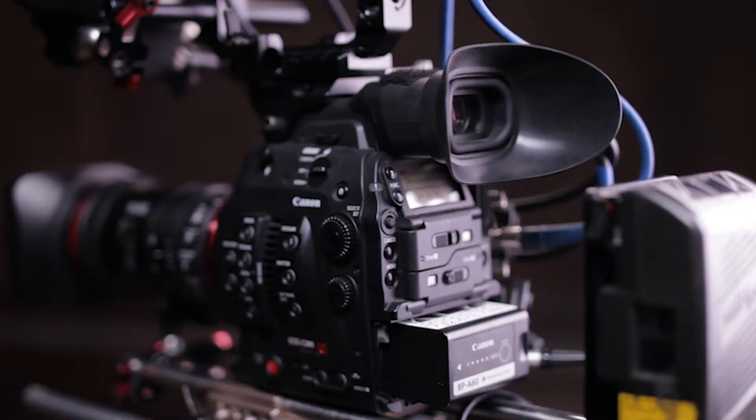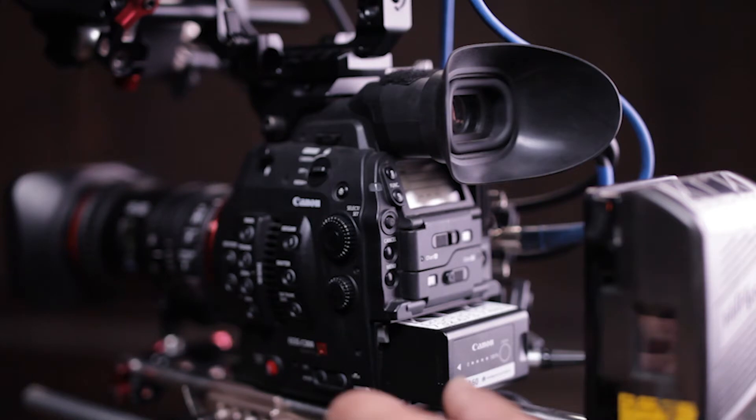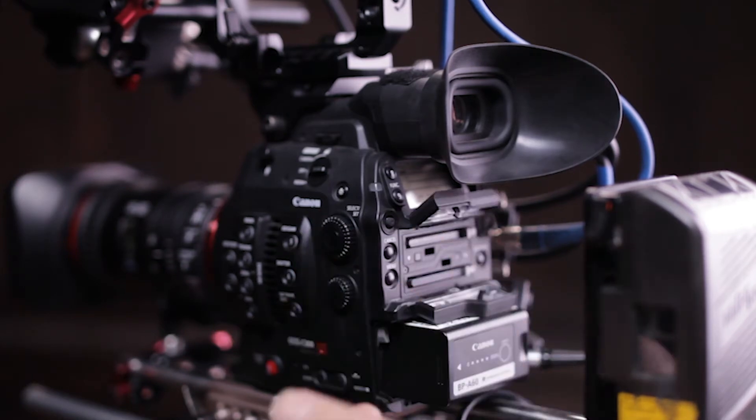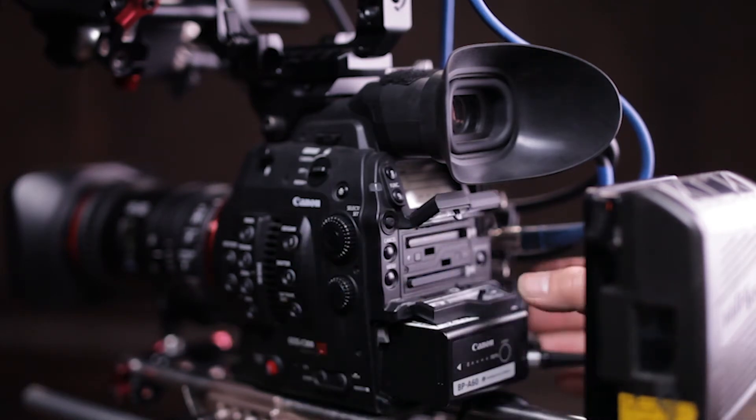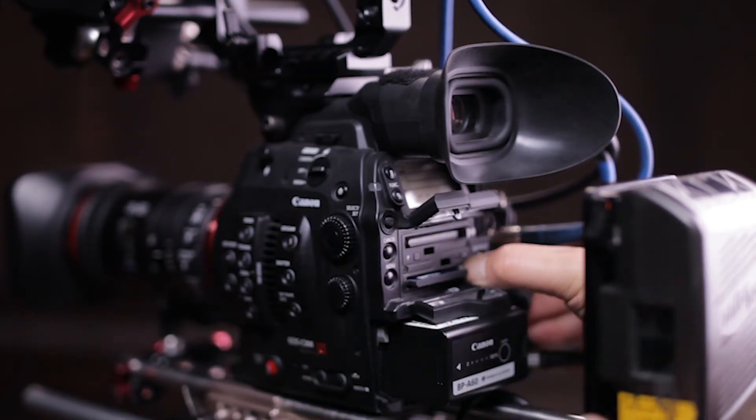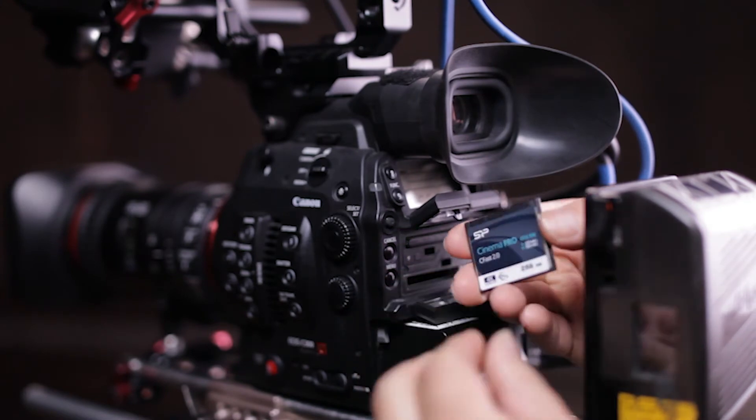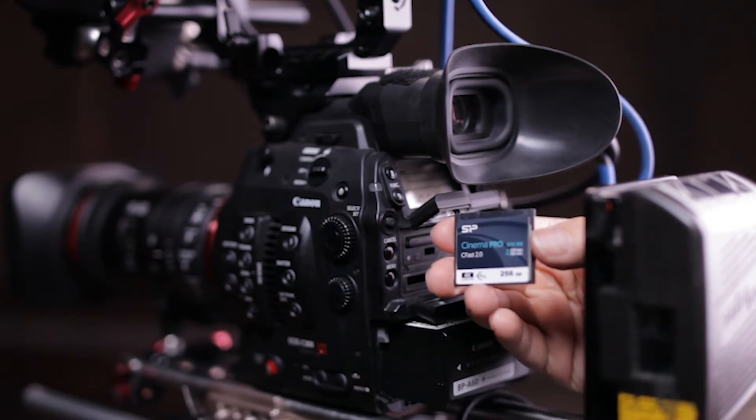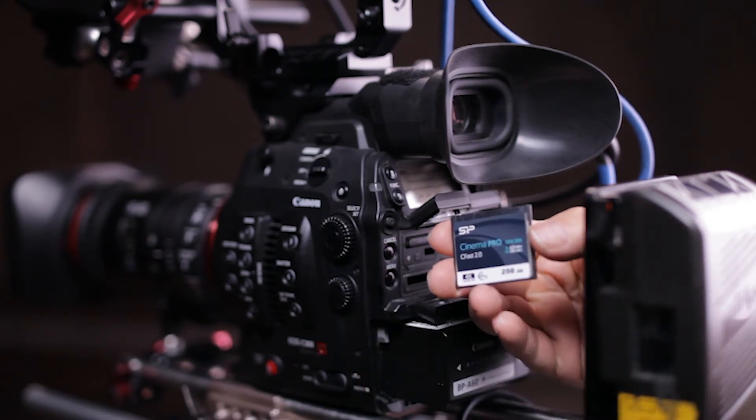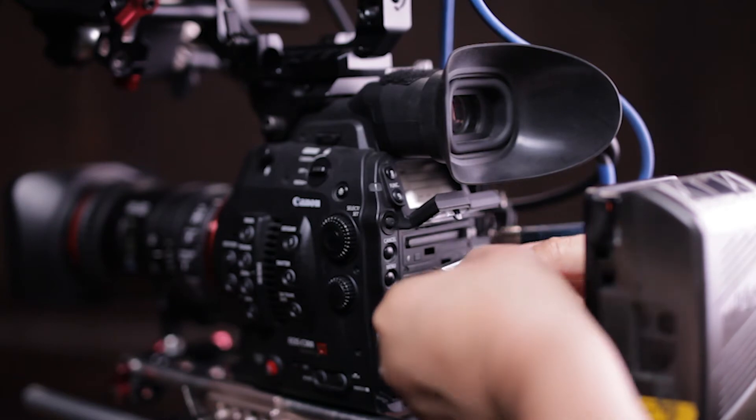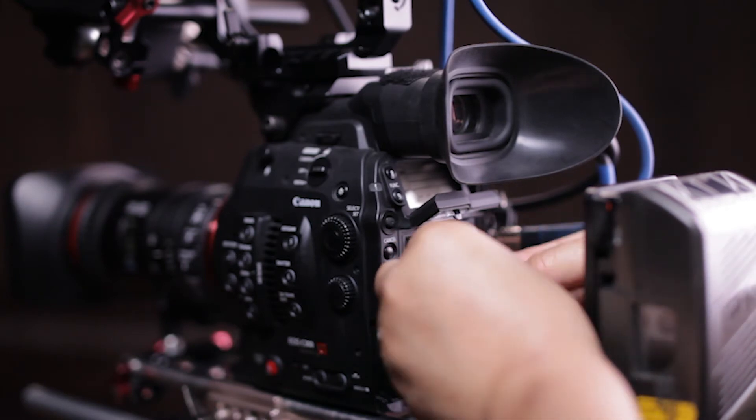With the C300, I typically enable dual recording on most jobs. And that is I'm recording the same data on both card slots. Now normally on the slot B, that's my backup recording and the primary record is on slot A.